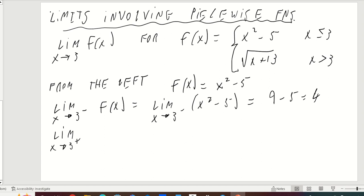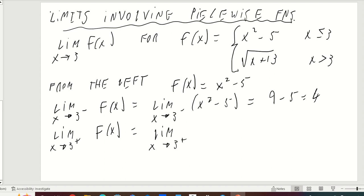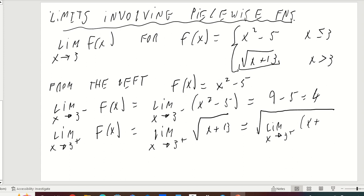Then the limit from the right as x approaches 3 from the right-hand side of f of x — from the right we're dealing with the square root function, so the square root of x plus 13. This is a radical, and as we've covered in another video, we can bring the limit function inside the radical sign. So this equals the square root of the limit as x approaches 3 from the right of x plus 13. We substitute in 3 and get the square root of 16, which is 4.